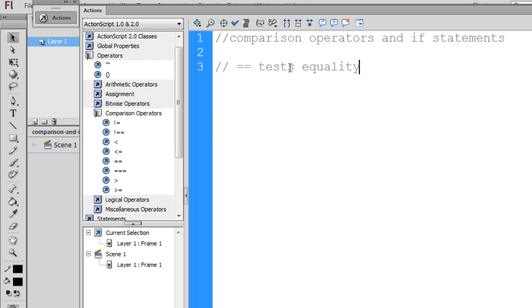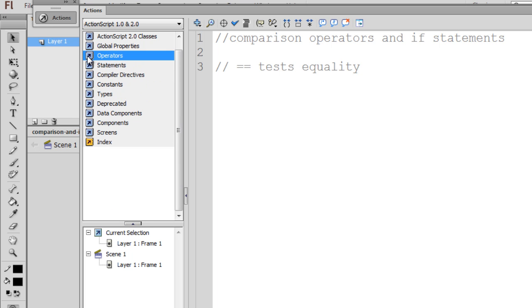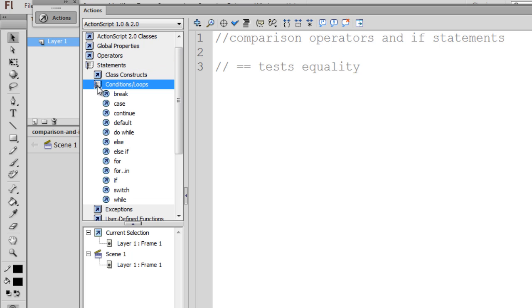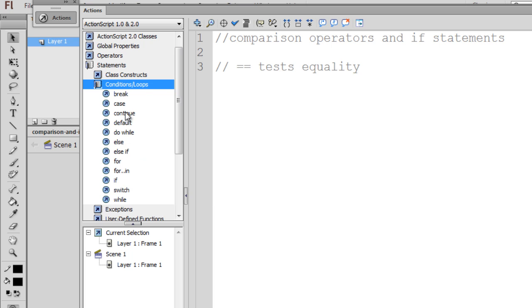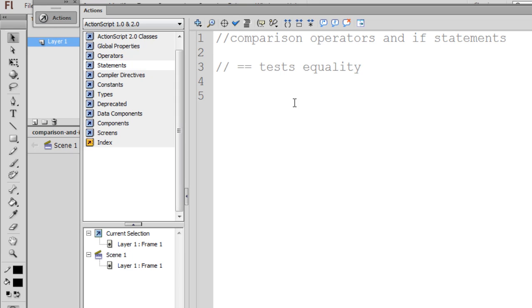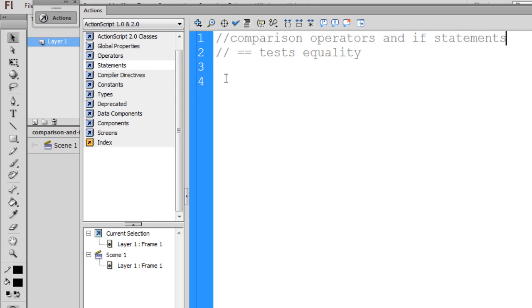The other thing we're going to be talking about is the if statements. If we close this book, operators, and we look in statements and go to conditions, you can see that the if statement exists right here under statements, under conditions and loops. So let's get started. Once again, this is an ActionScript 2 file that I'm working from.